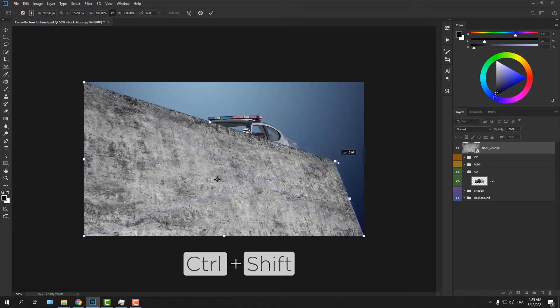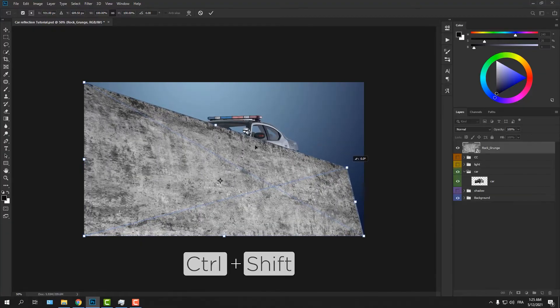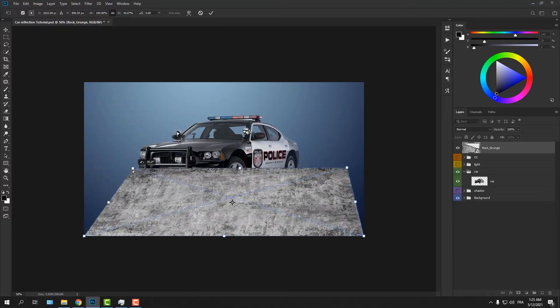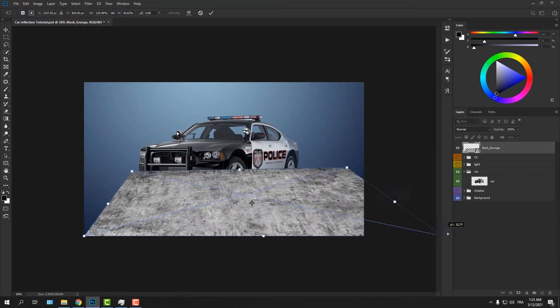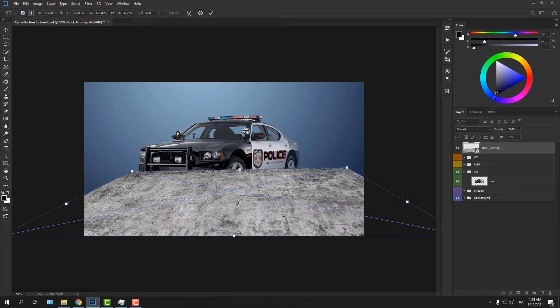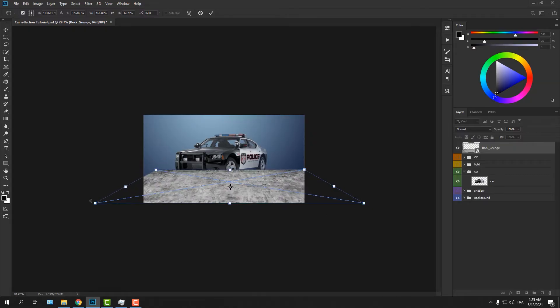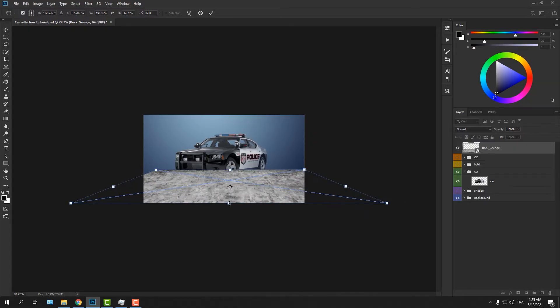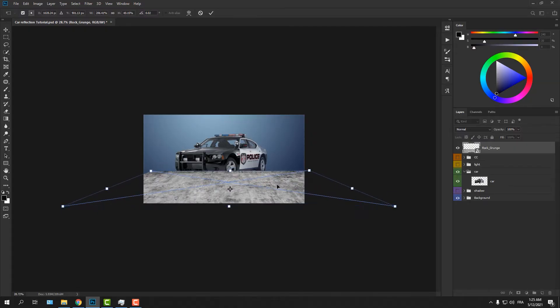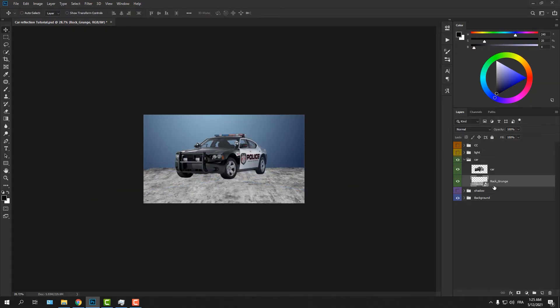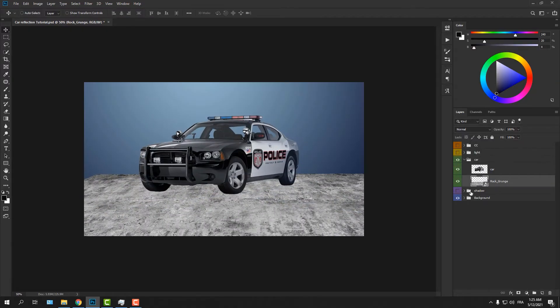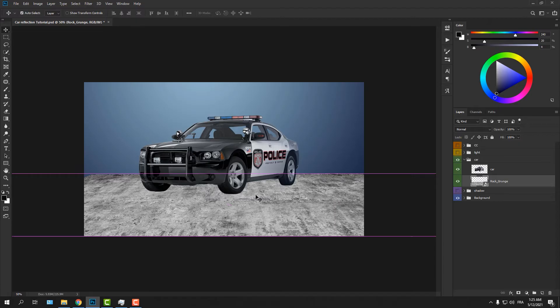Select the texture image, go to the upper right corner, click and hold down Ctrl+Shift to change the perspective. Do the same thing to the rest of the corners until you get the perspective right. Then drag the texture image below the car.